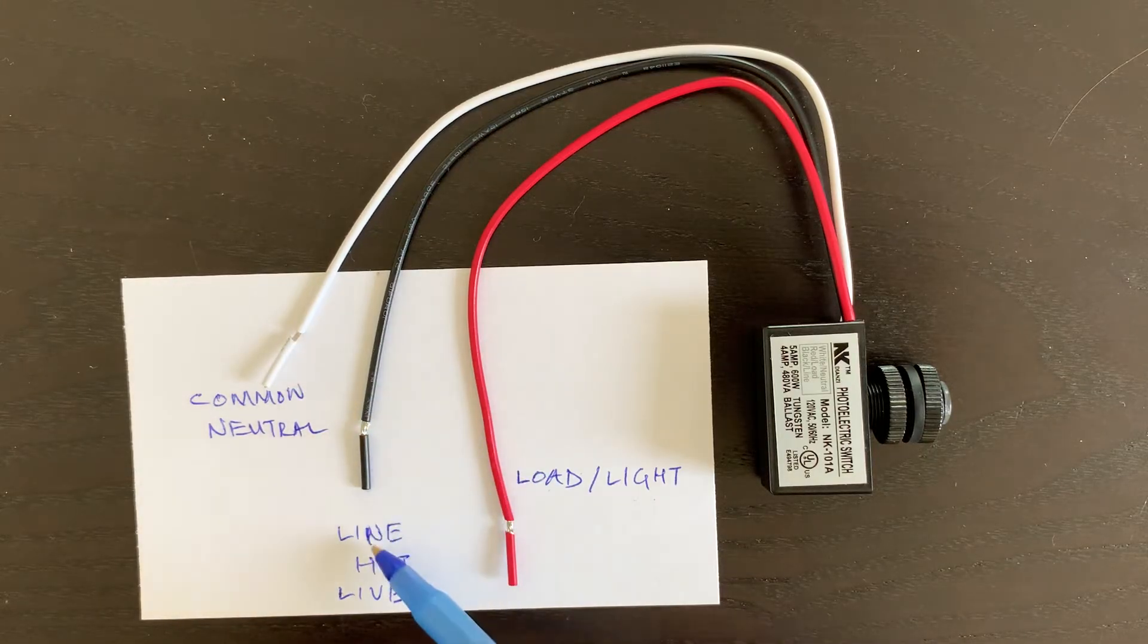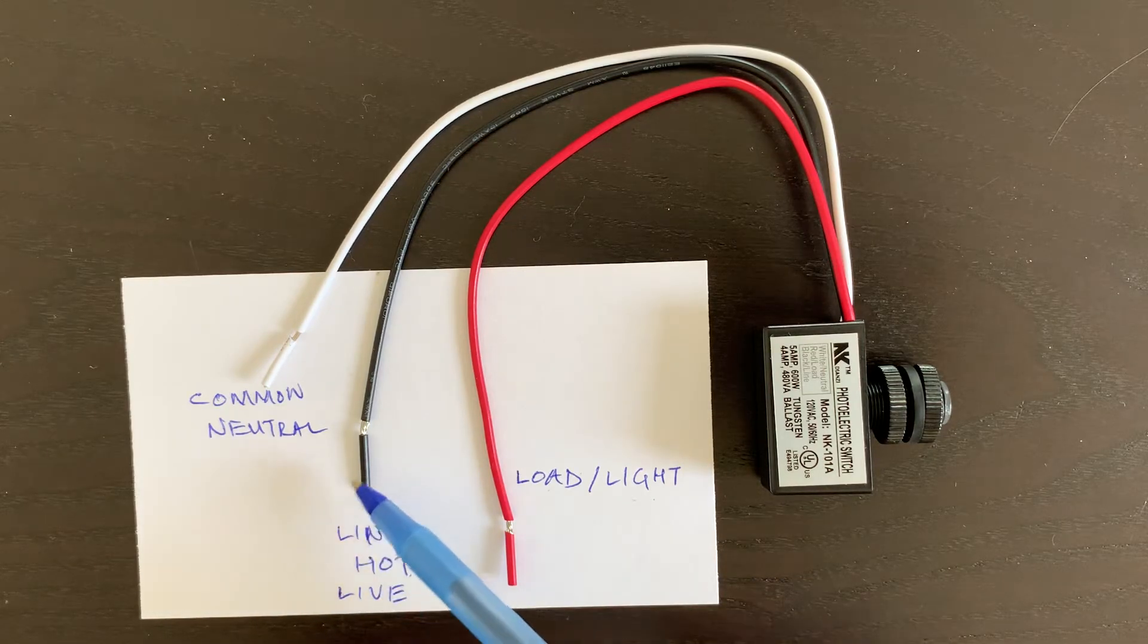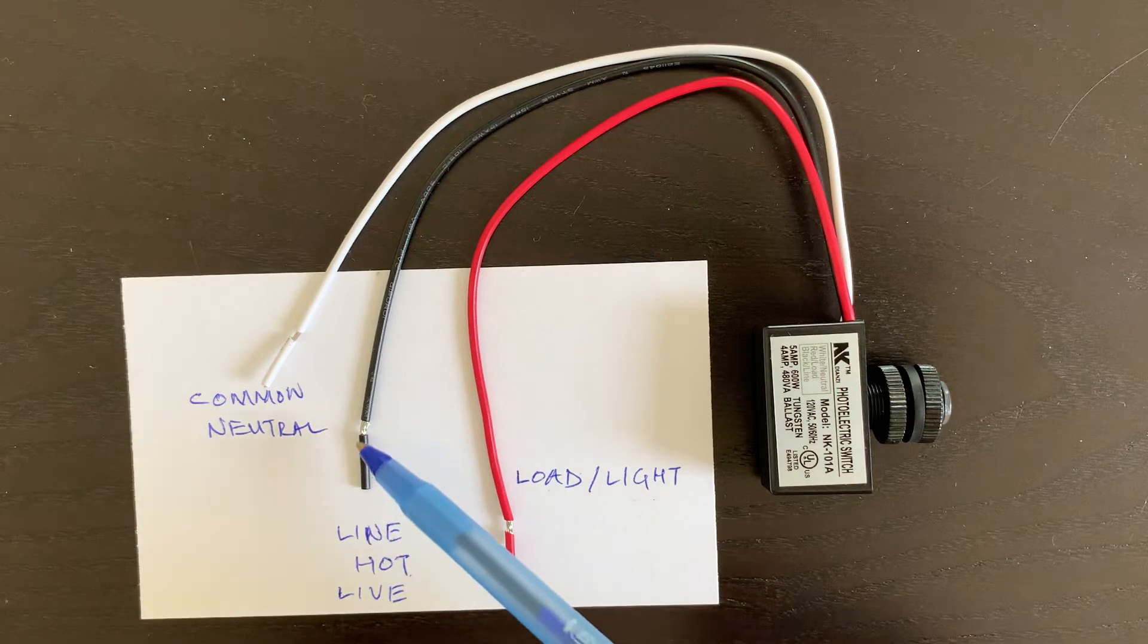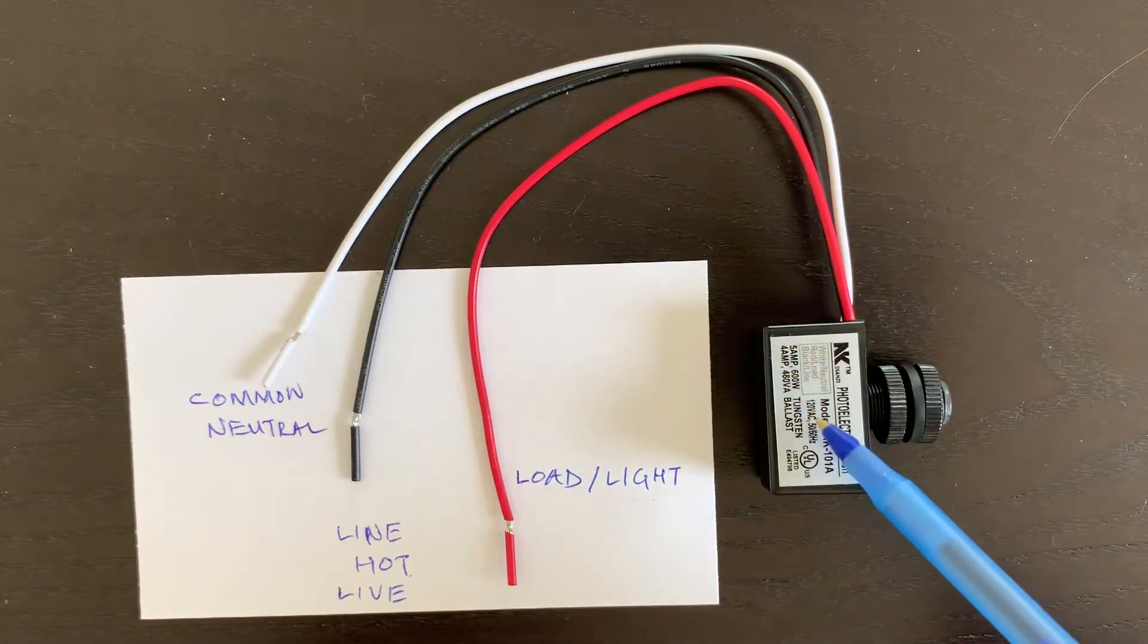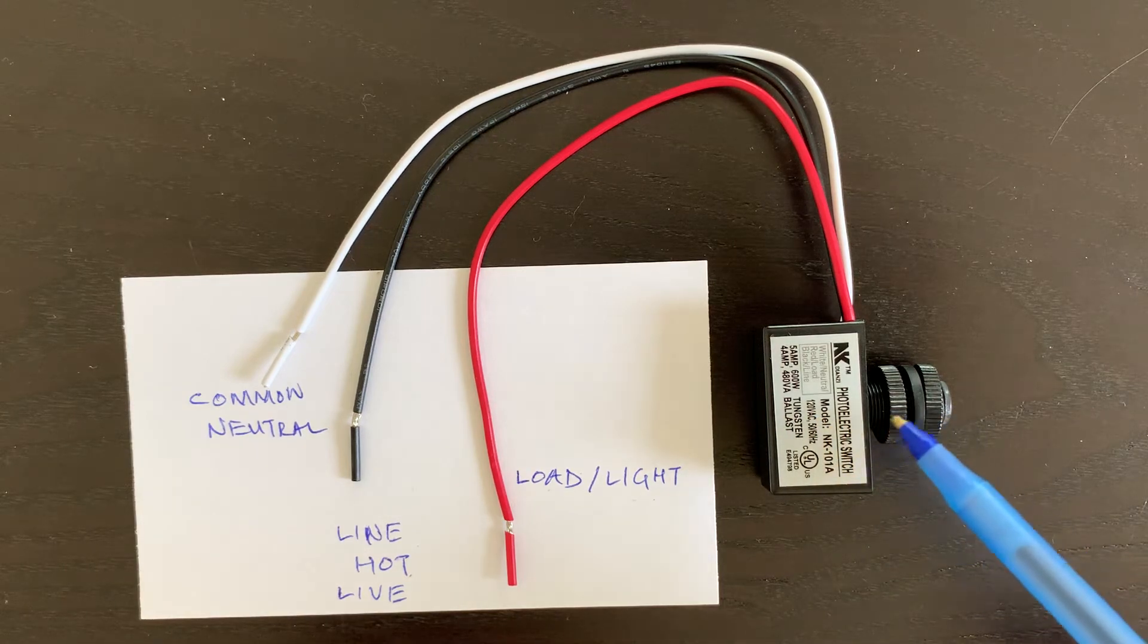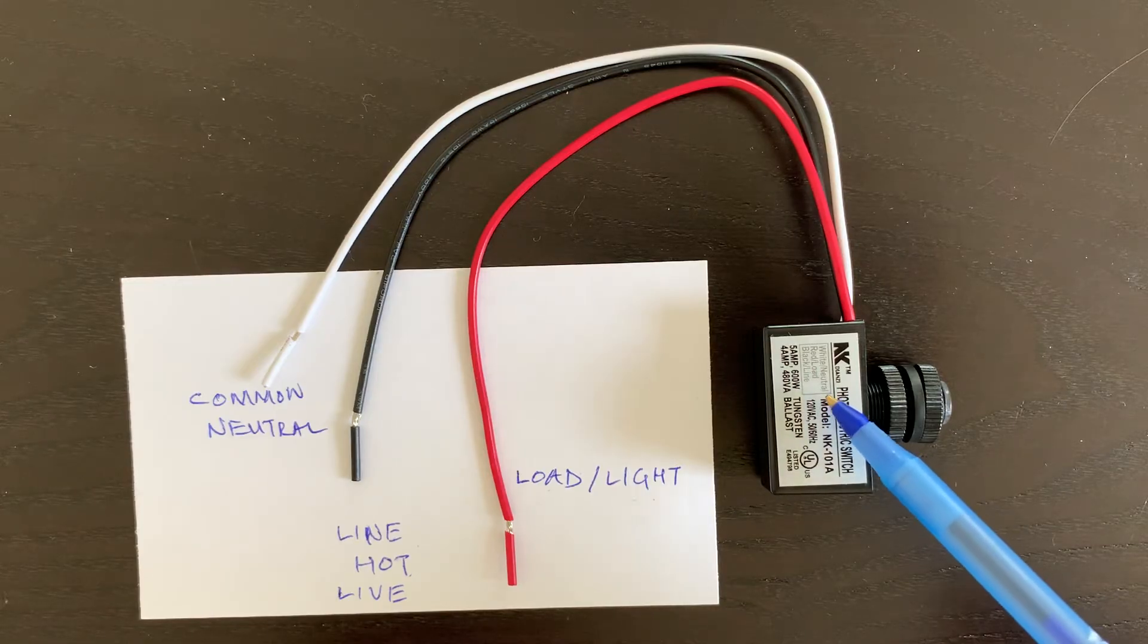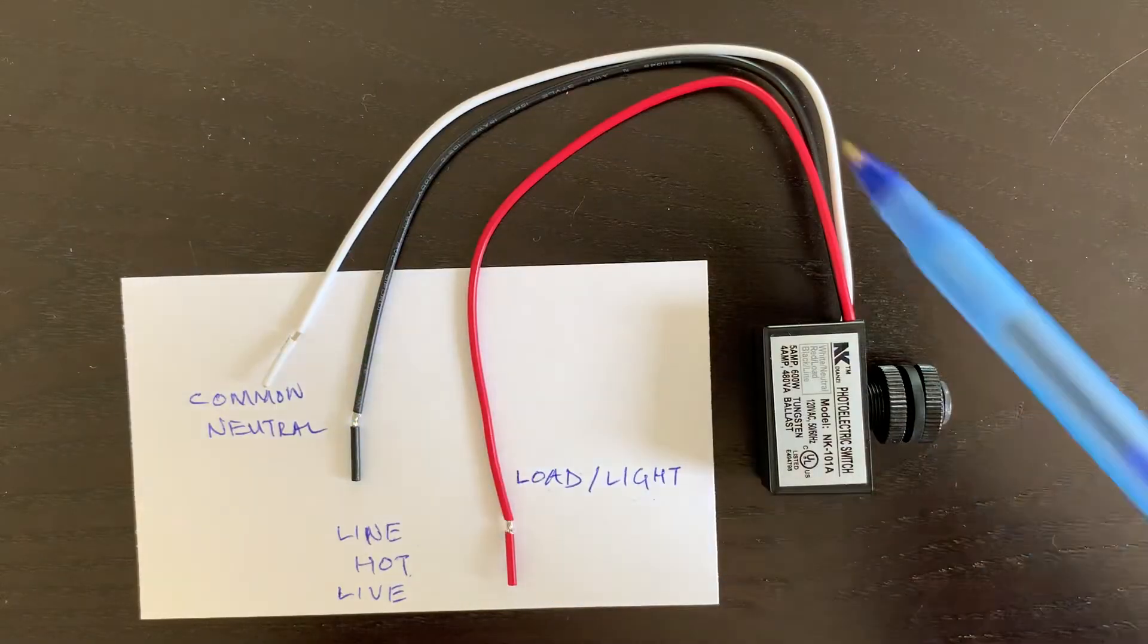The line, hot, or live wire: when you turn on the switch, live electricity comes from this wire into this switch. It then checks if it is daytime or nighttime and accordingly turns on or turns off the switch. The circuit is completed by this white wire.